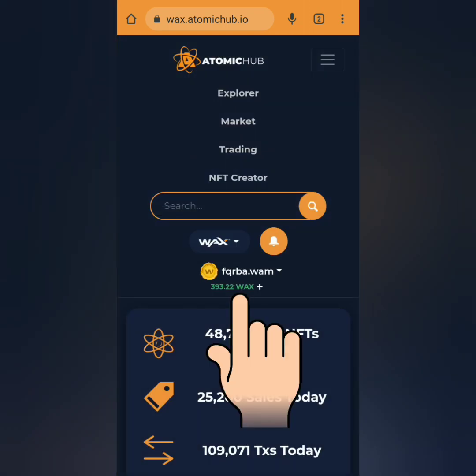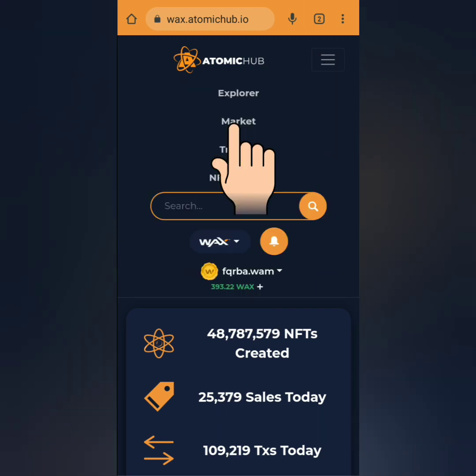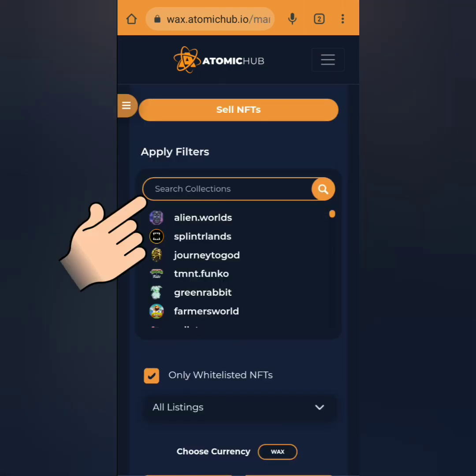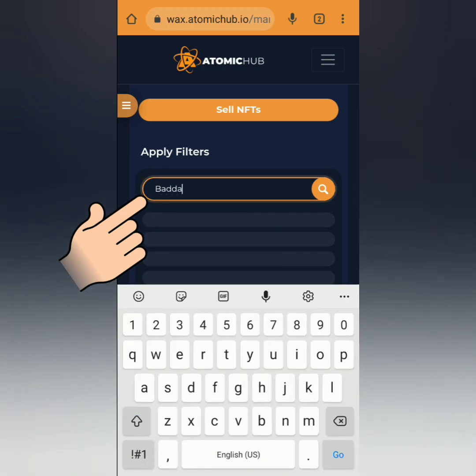I've connected my WAX wallet and you can see my WAX balance — around 393 WAX tokens. Now let's buy an NFT. Click 'Go to Market'. If you're already interested in an NFT collection, you can search for it here.